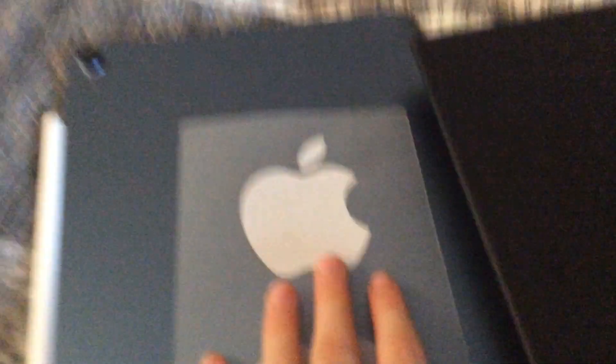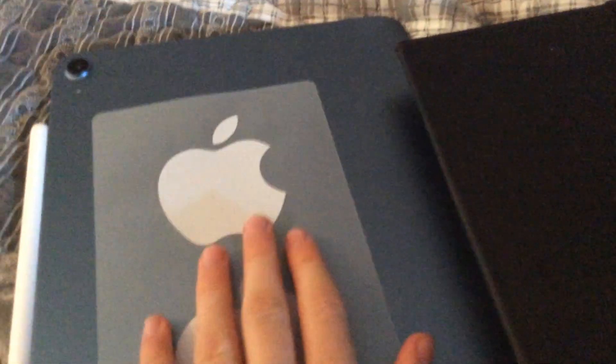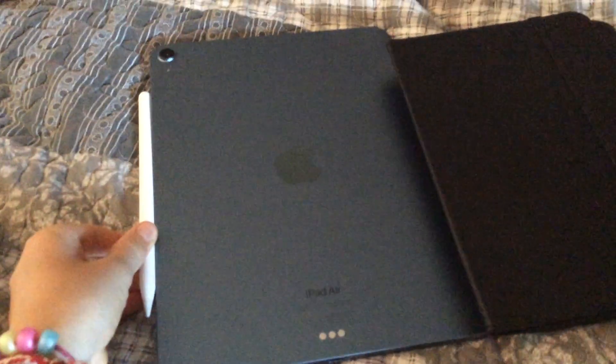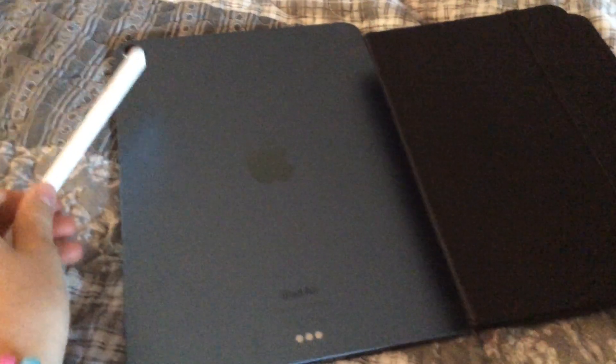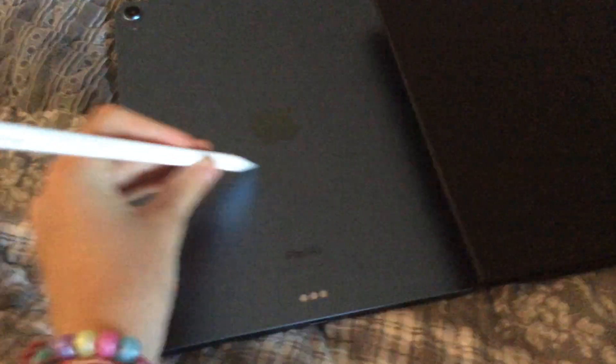This is amazing. I'm going to treat this iPad so well. Let me give it all of my respect. Look at this. Best birthday gift ever. See you later. Bye.